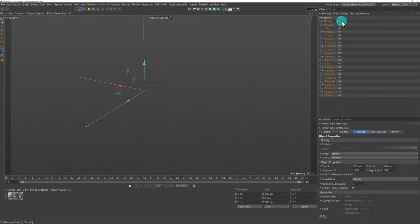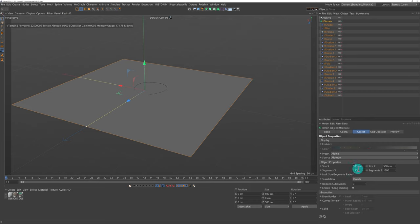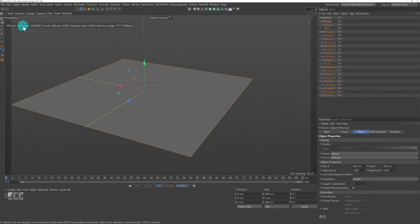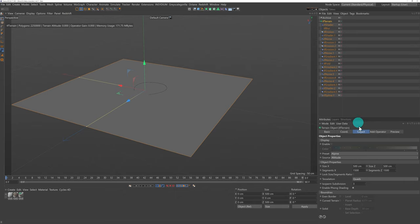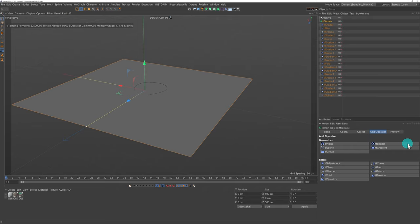My terrain is a plane which is 500 by 500. By default the segments would be 500 by 500 but I've increased these to 1500 by 1500 to give a little bit more detail — I think it's a good number to work with. The HUD display shows the polygon count at 2,250,000, the terrain is currently at zero, the operator gain is zero, and it shows my current memory usage. In Terraform FX, the generators are your building blocks and the filters are for adding detail and creativity.